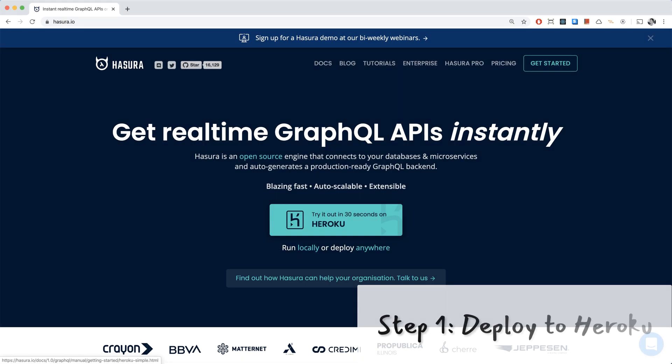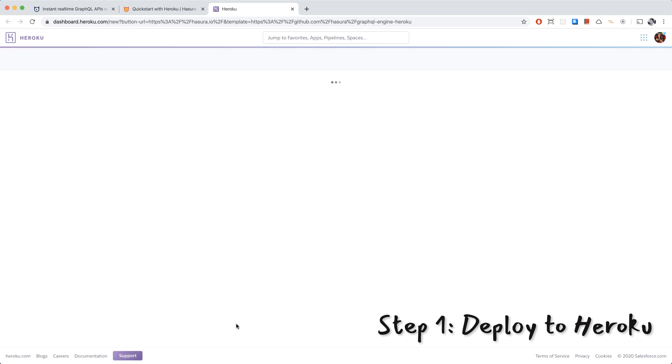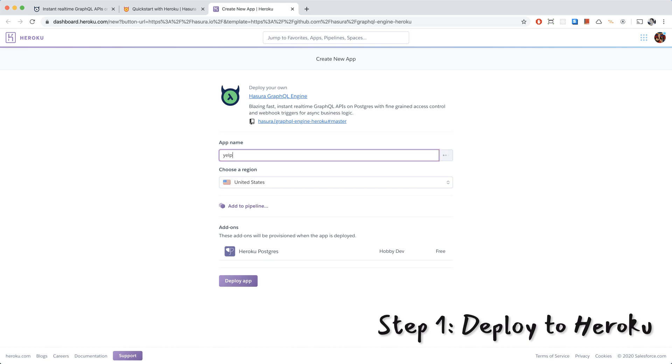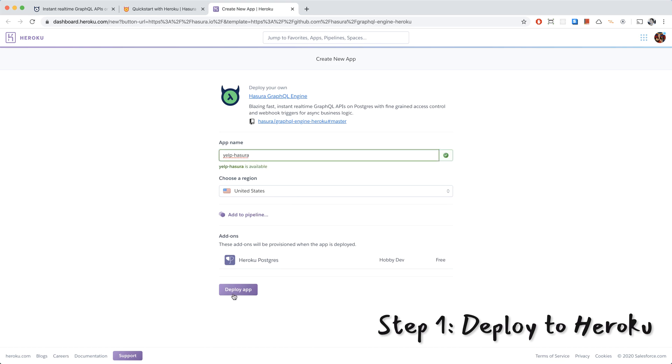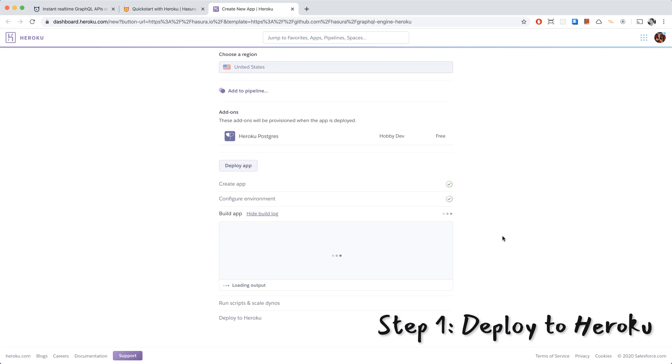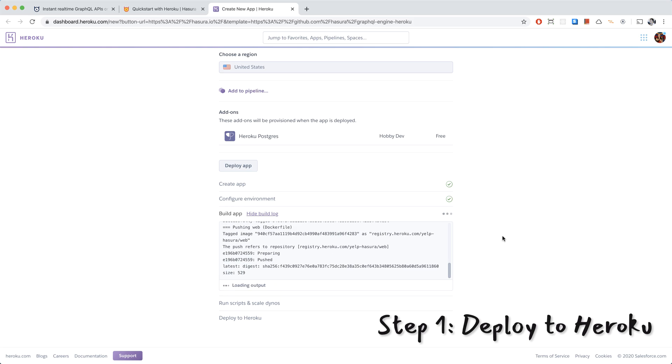As you may already know, it's really quick to get started with Hasura, just click the Heroku button right on the homepage. And once you do that, you can click Deploy to Heroku, which will take you to Heroku, and we enter an app name, Yelp-Hasura, and we'll click Deploy App. This will give us a Postgres database and Hasura on top of it.